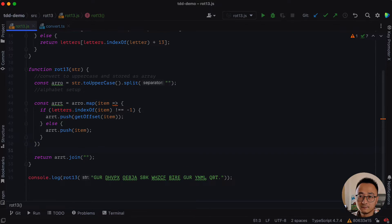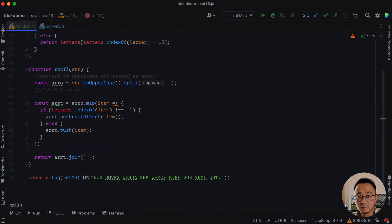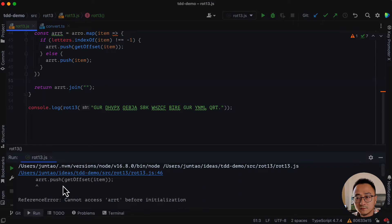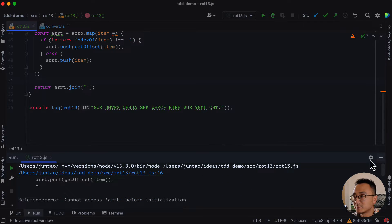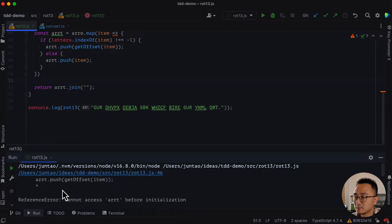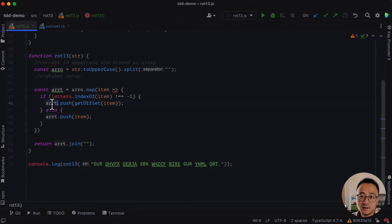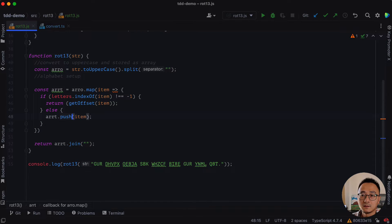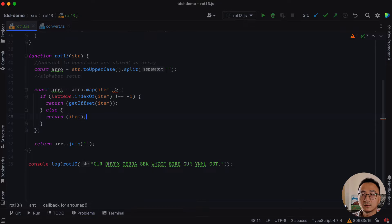If we run the test again, it's not working because, oh yeah, it's pushing to the element to the array, but we should instead return because we're inside a map.